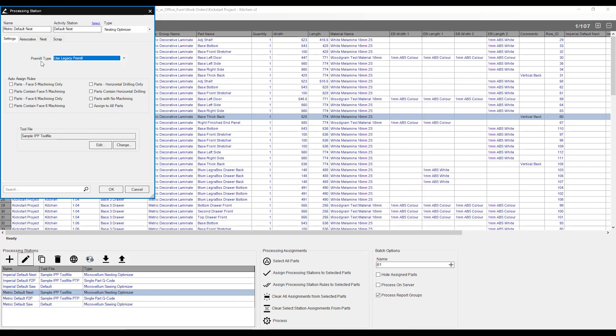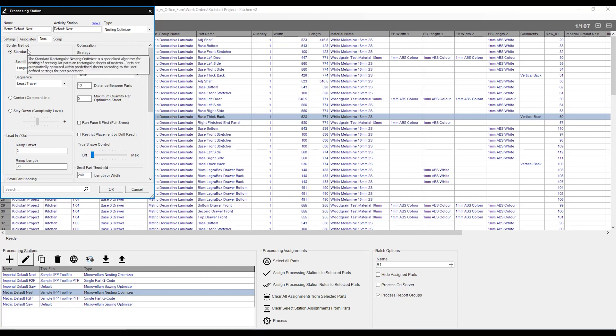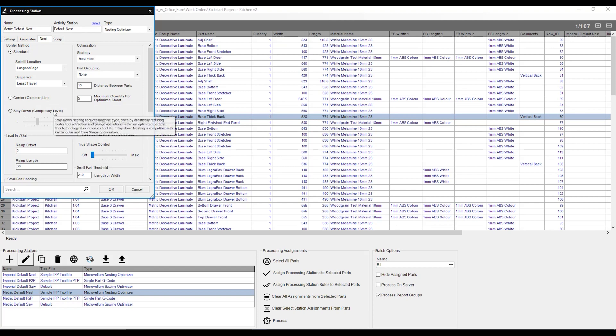If we go over to our nest tab up the top here, we can also select how we're going to be optimizing our parts. Our border method is pretty much saying, how are we going to actually cut these parts on our nest? Standard is going to allow our router bit to come up and travel between parts. Center of common line is going to allow us just to use the one path to cut two sides of two different parts. We can also have stay-down nesting that allows the router just to stay in and constantly cut, raising up for only certain conditions.